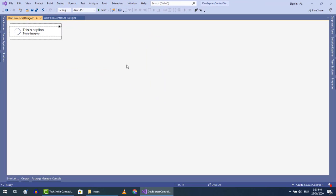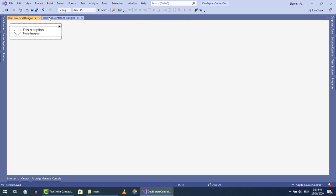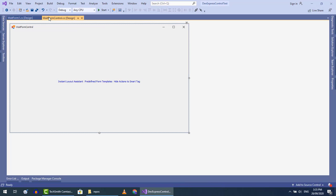After adding the description, save the wait form. Now open the form where you want to show this wait form.